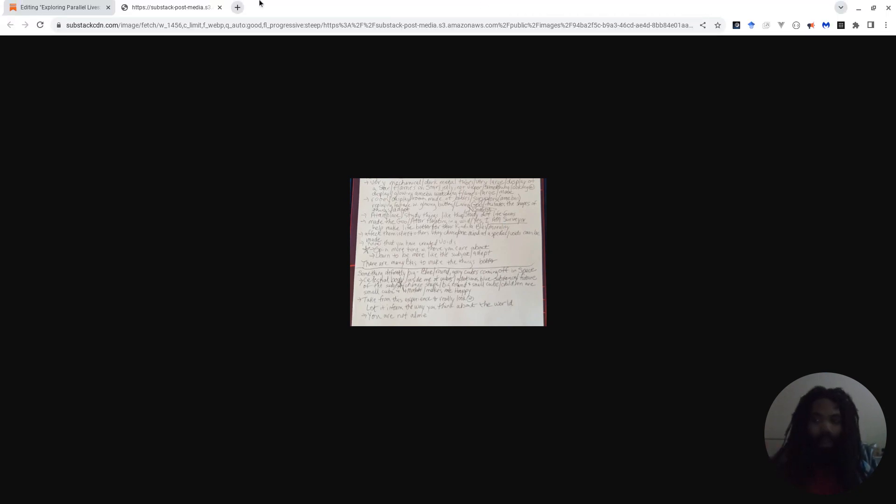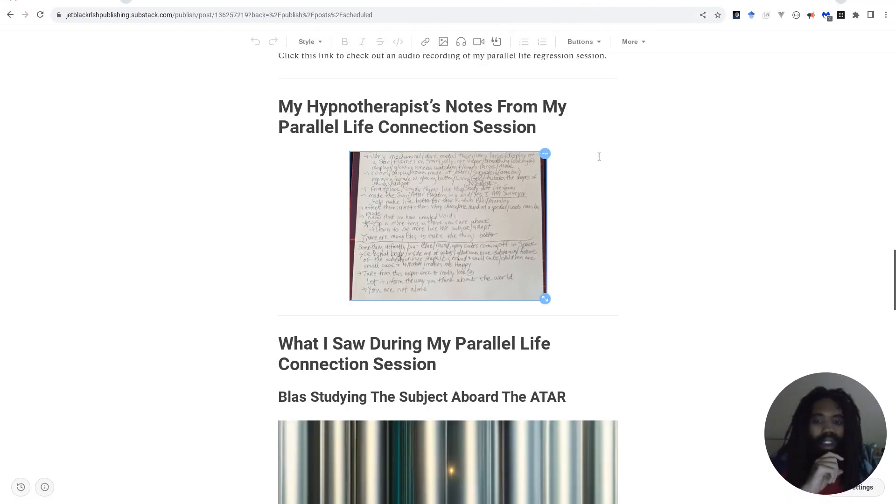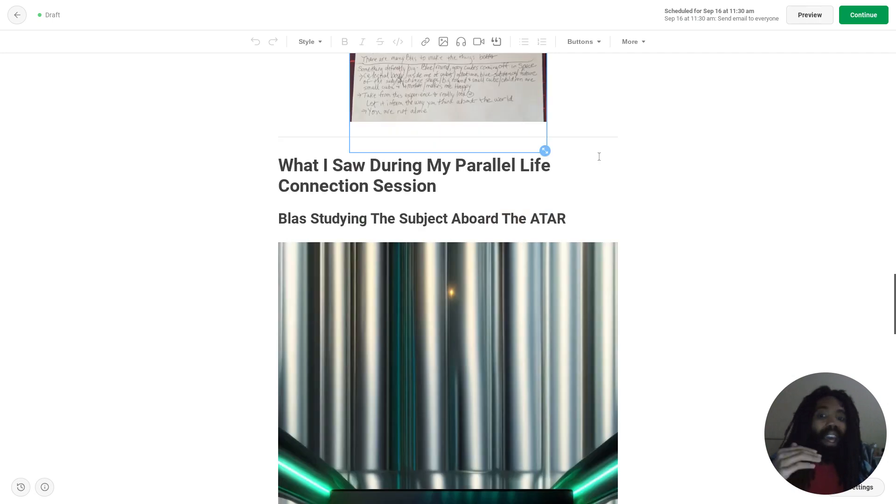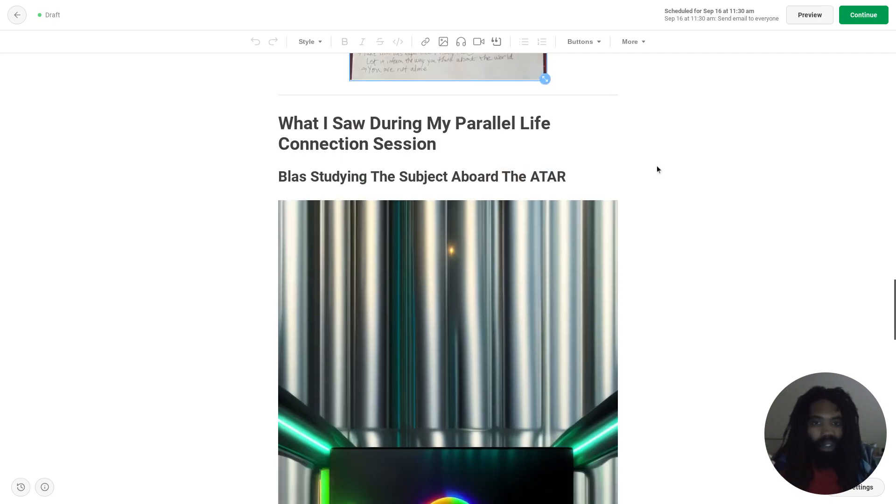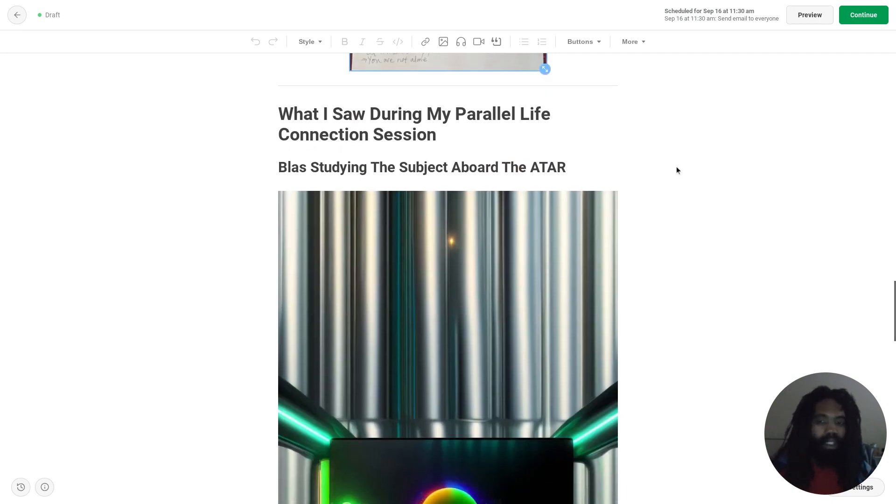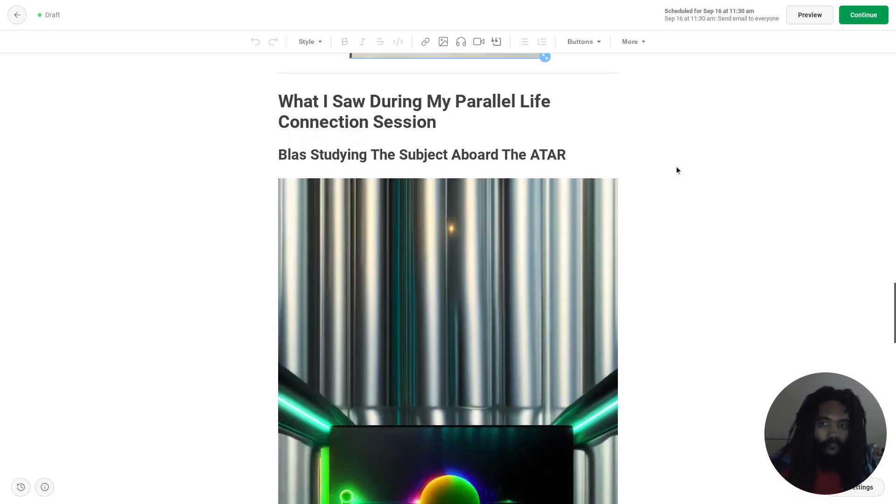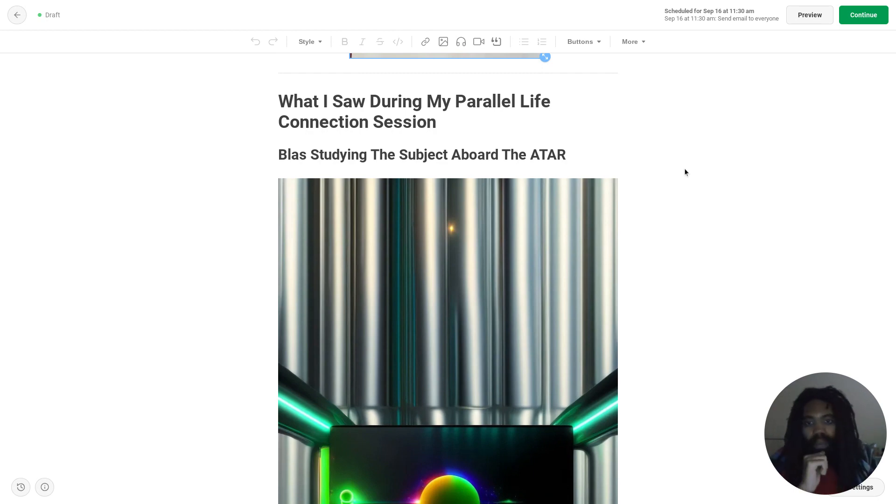So let's move past that for now and jump directly into what you probably clicked on this video for: What I saw during my Parallel Life Connection session.